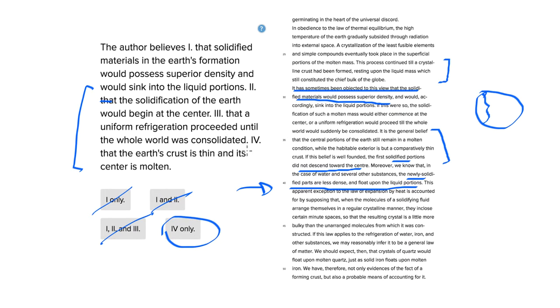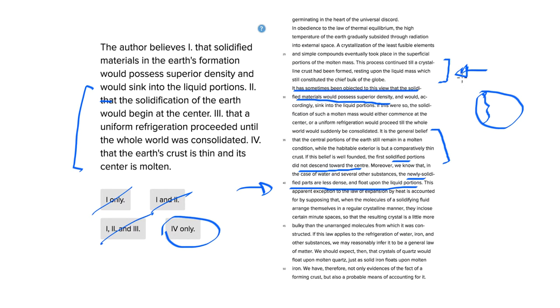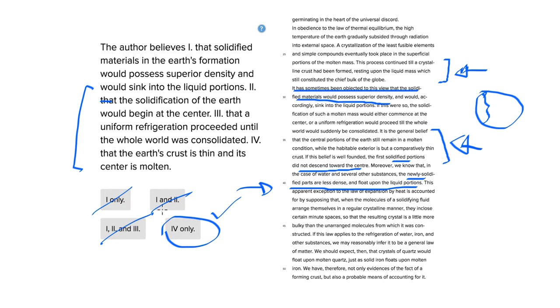We'll consider the others in a second, but answer choice four says that the earth's crust is thin and its center is molten. That is exactly what is claimed here and what the passage then says is generally believed down here. That's why answer choice four is correct, and this is the right answer.